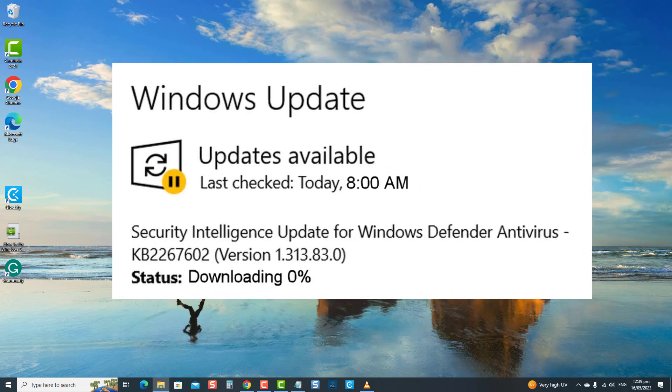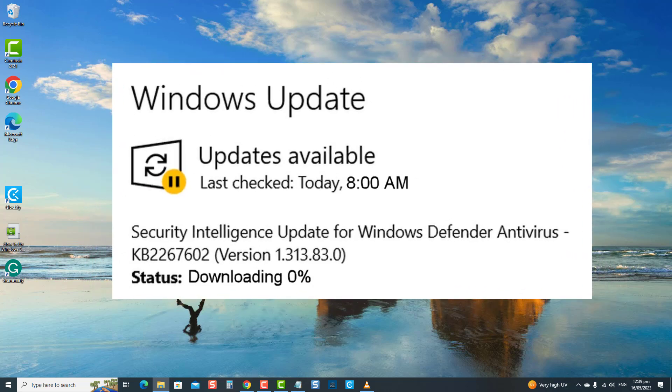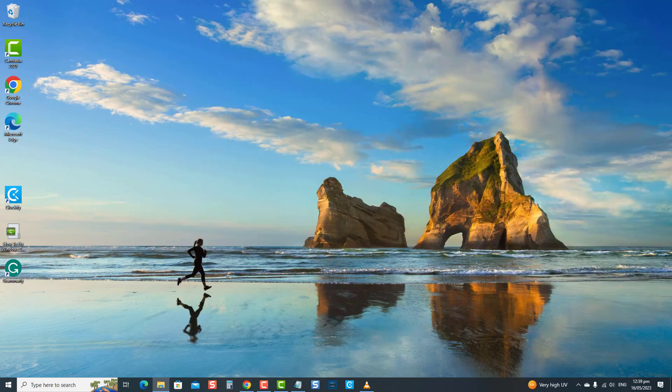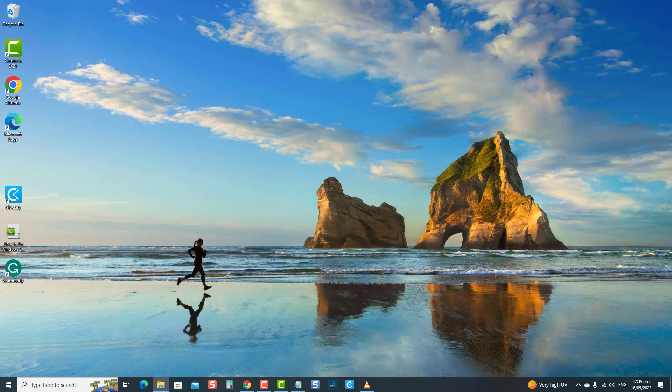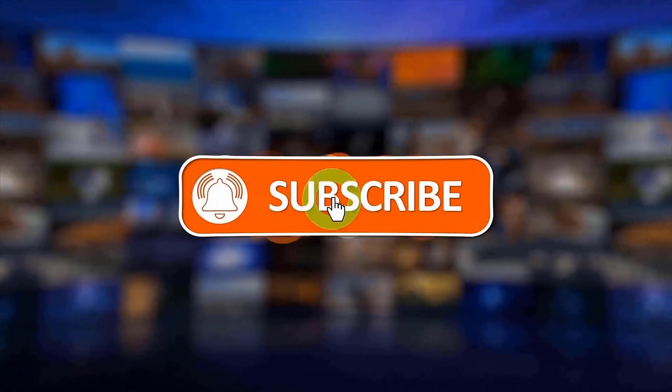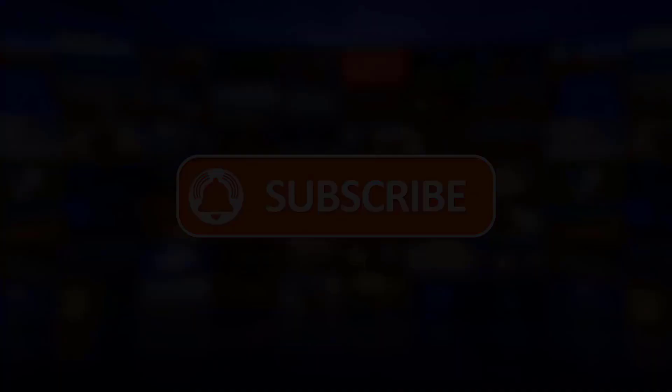We'll cover simple solutions to this problem to protect your computer with the latest security updates. Don't let this common issue compromise your system's security. Watch our video and learn how to fix the security intelligence update not downloading problem today. But before we begin, we would appreciate it if you hit the like and subscribe button for more troubleshooting videos.